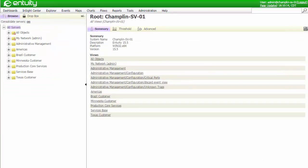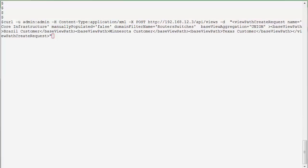In my next example, let's use the API to create a new view containing all of the routers and switches for my customers in North and South America. The command to do this is shown here, and includes the parameters needed to create and populate the view. The view core infrastructure will be created using a domain filter, routers, and switches to limit the scope of devices included in the view.